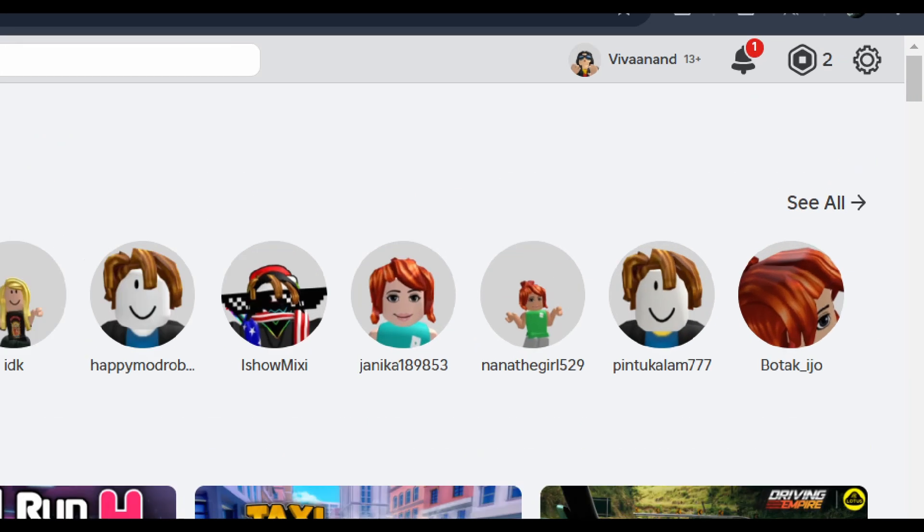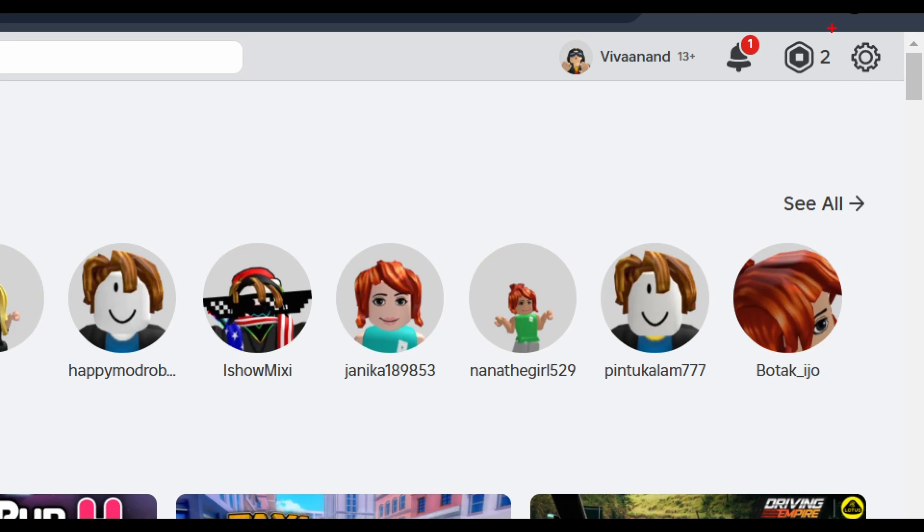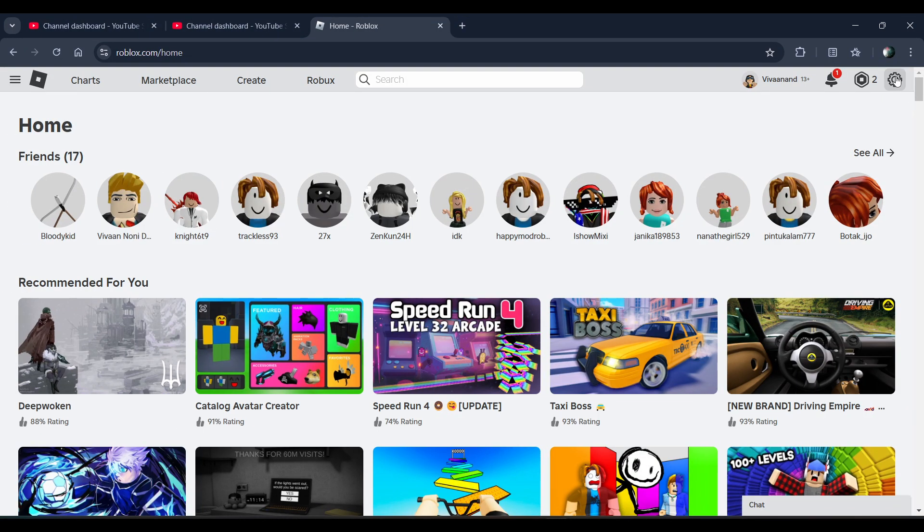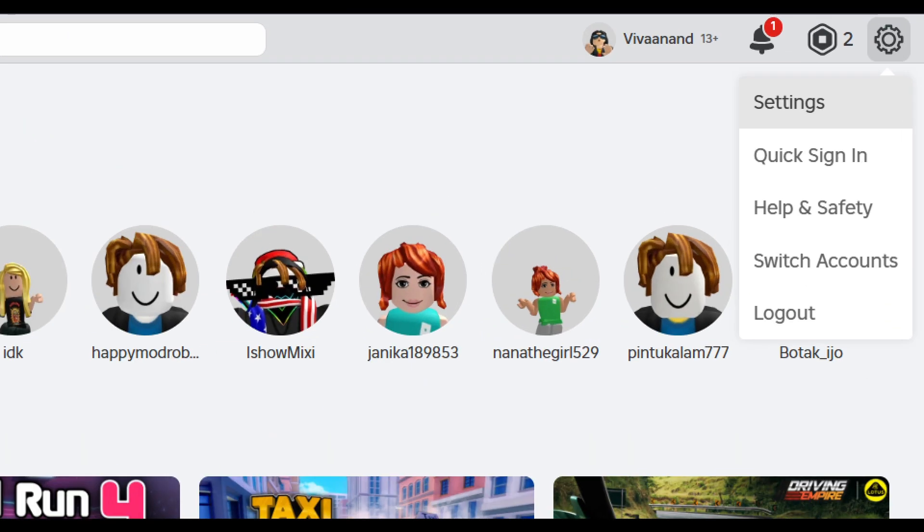Once you're here, you have to click on this gear icon over here and click on settings.